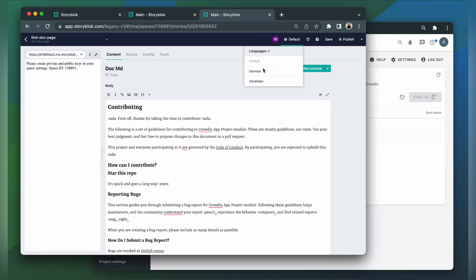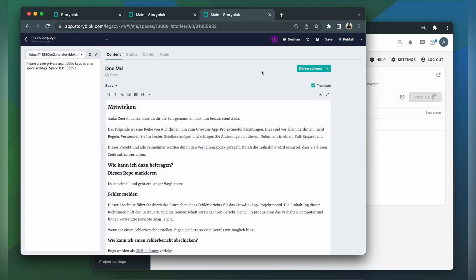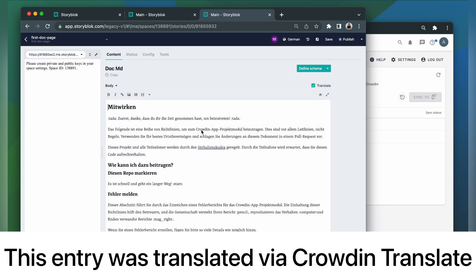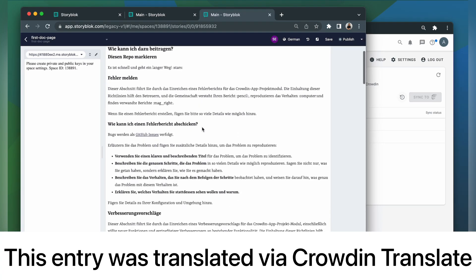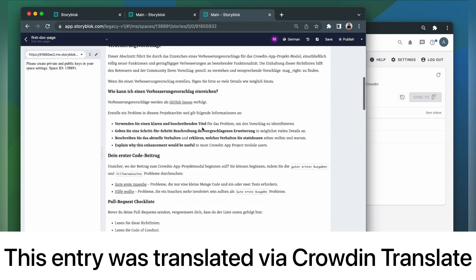Let's switch to German. This is my entry translated to German. It looks pretty good and is ready to be published.